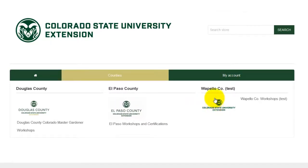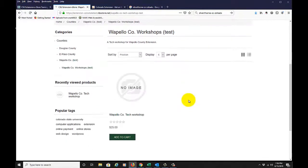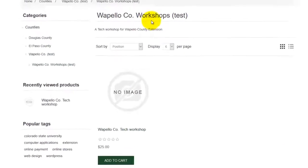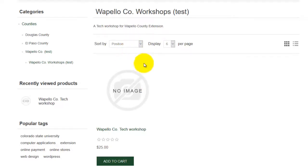We have the main category as 'Wapello County Test,' we have the logo in here, and then we have a subcategory of 'Wapello County Workshops Test.' When I click that, we get the only product in this category. If there were more products, they would all be here and we could sort them by position, alphabetical order, price, and so on — the number to display per page and whether we want a grid or a list.